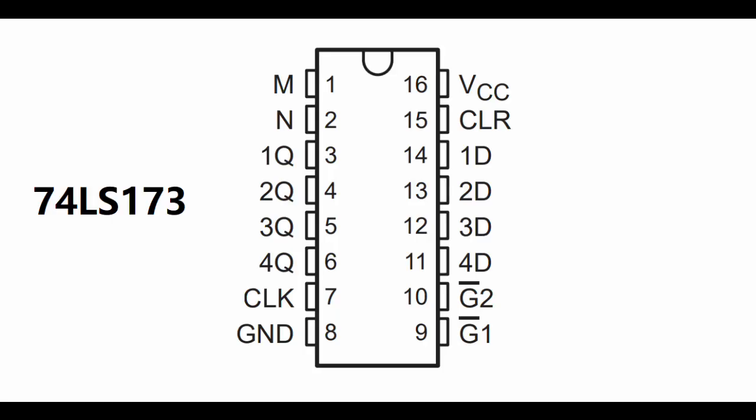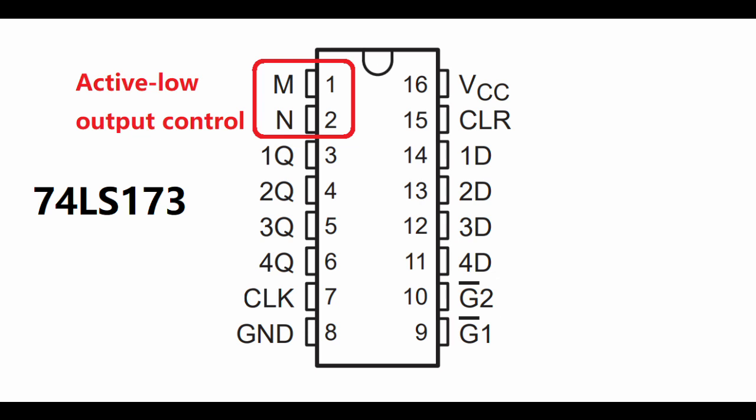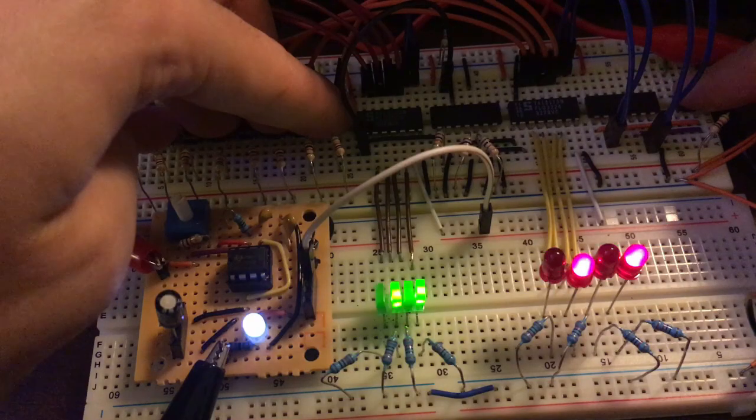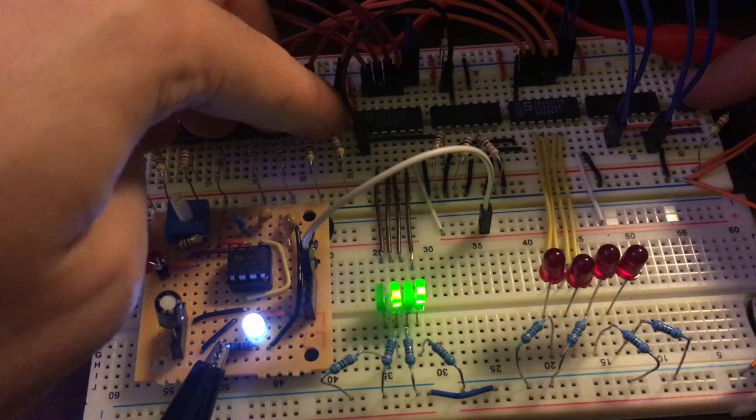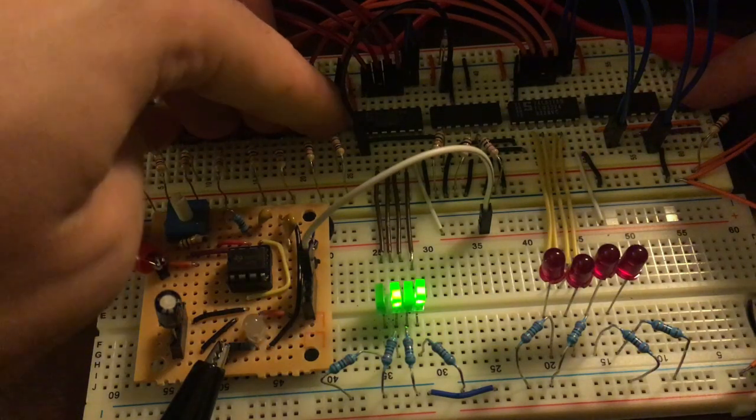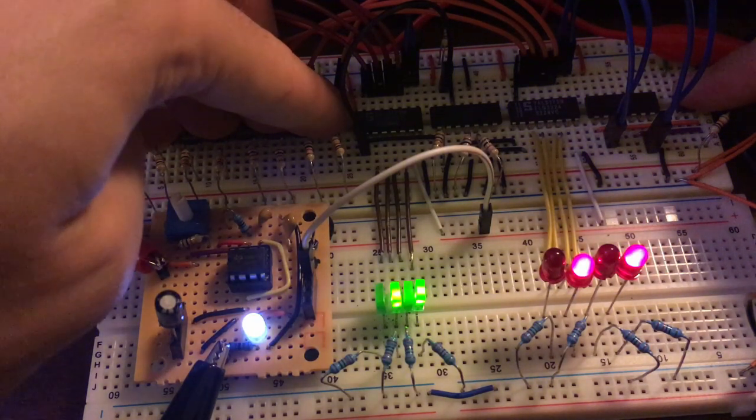This chip uses D flip-flops, but it offers two active low inputs, which I am using, as well as two output control pins, which I am not. In other words, with this chip we can now control whether to store data from the bus and whether to output it back onto the bus.